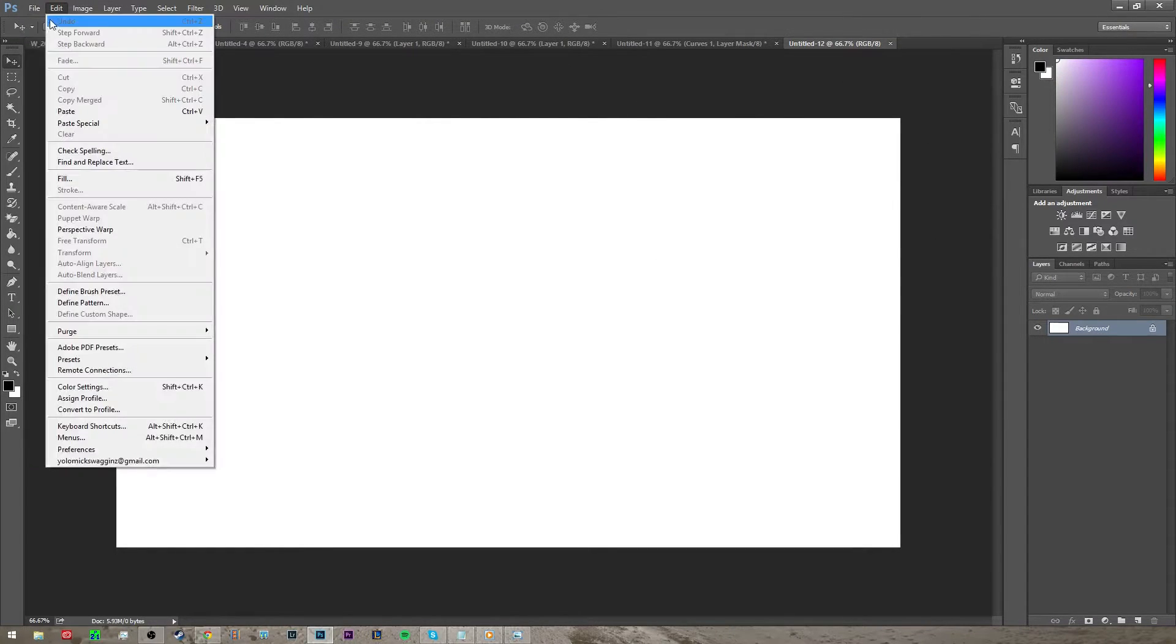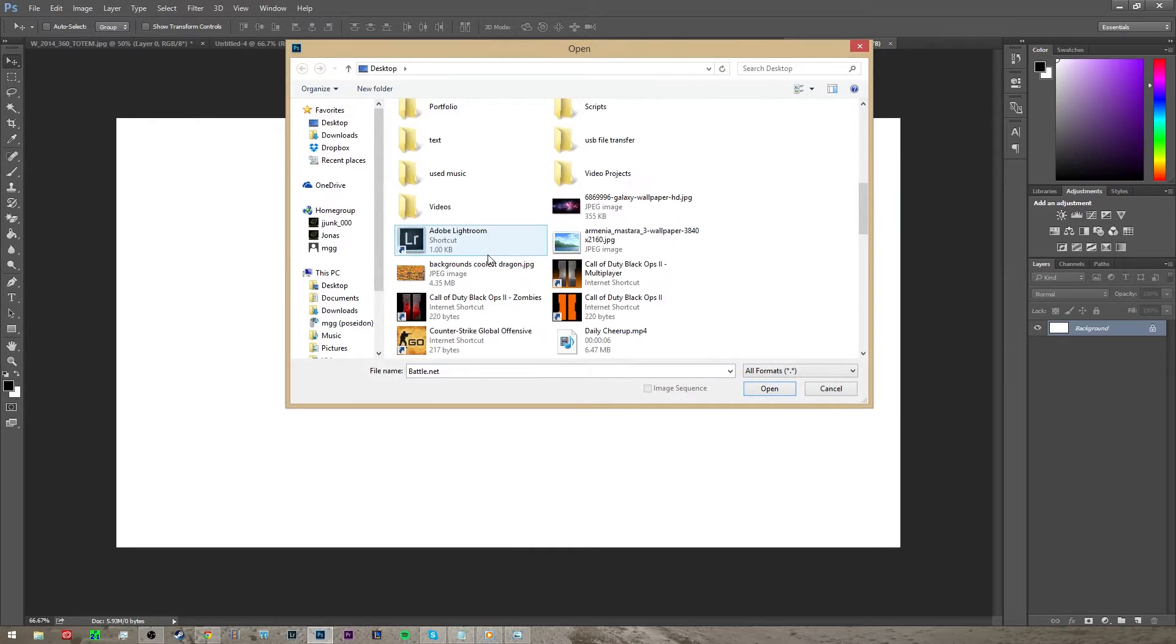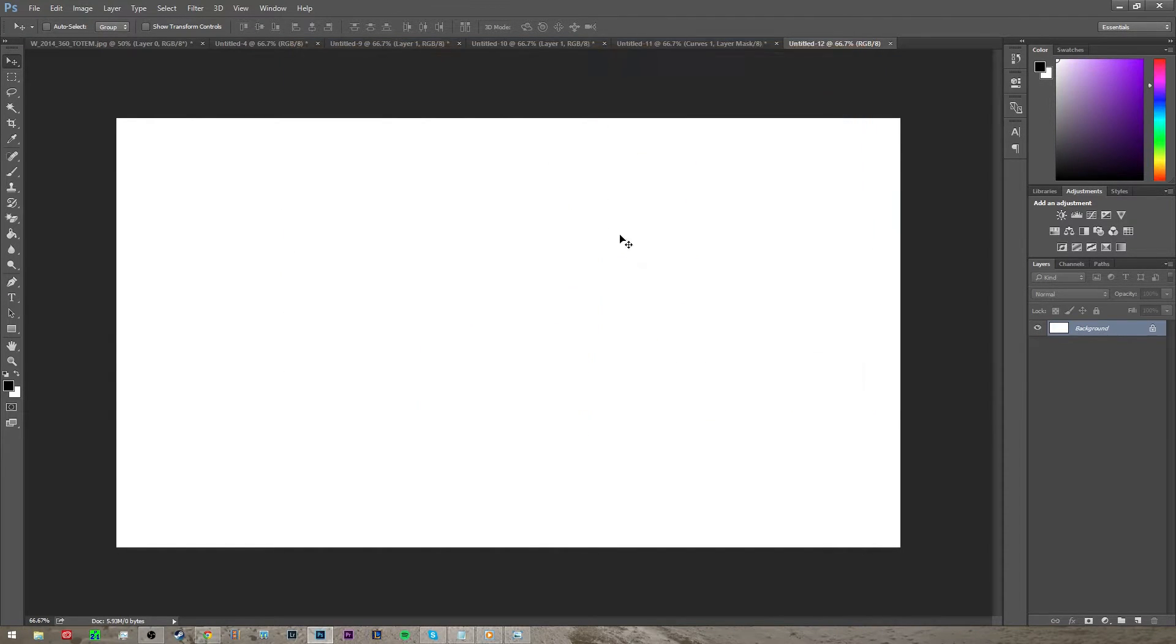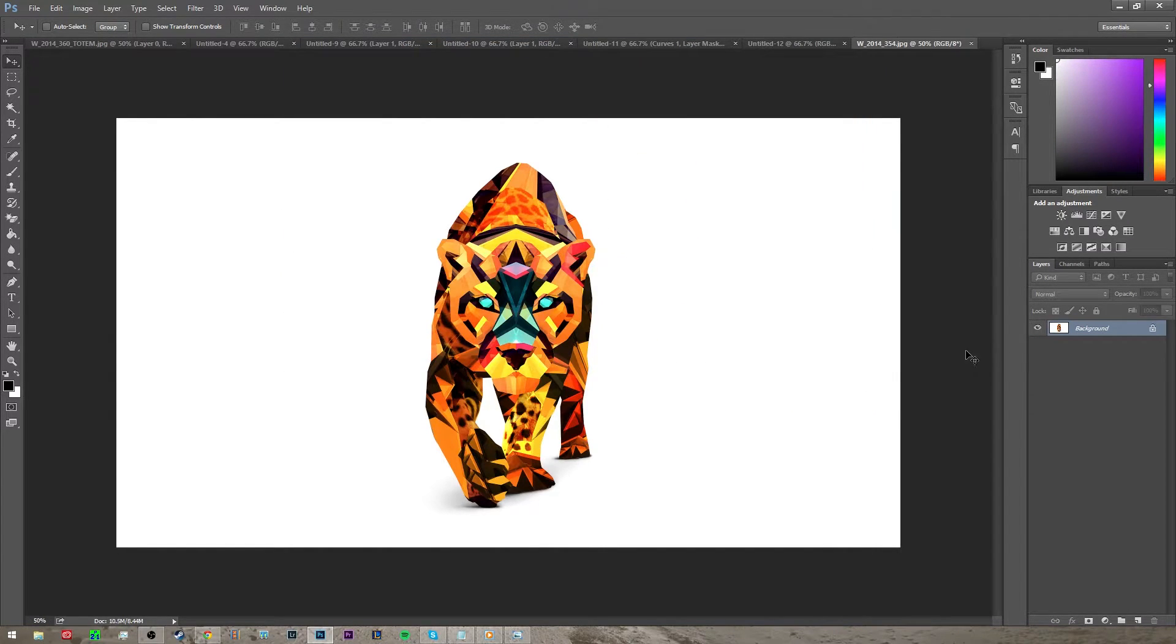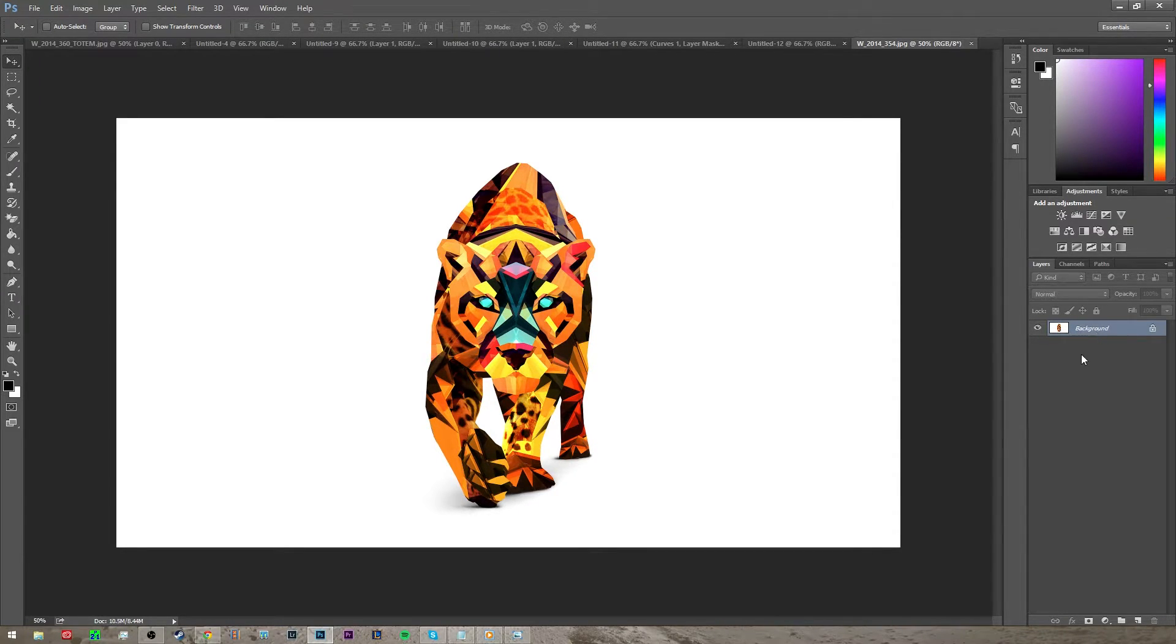Then I want to go to File, Open and then I want to find my picture in here. The reason you do that is if you drag it in, it'll separate that from the background and you want this to be a background.